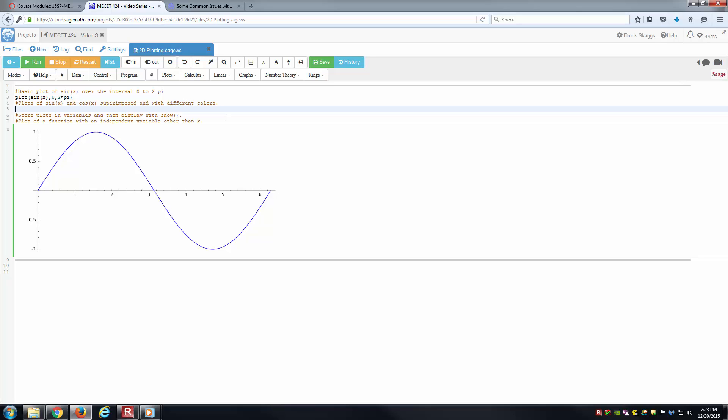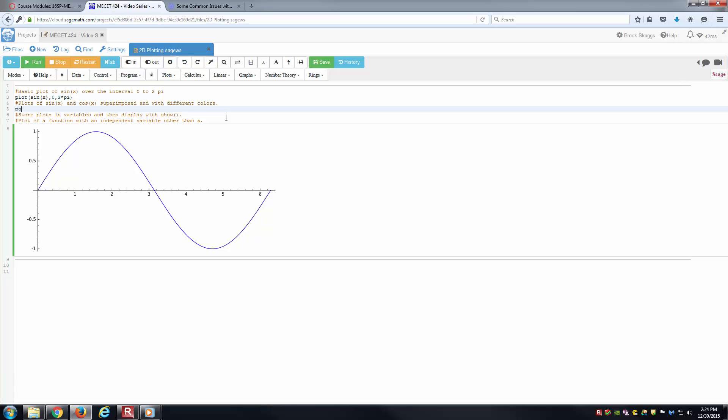Let's go to the next part. We want to plot the sine of x and cosine of x on the same plot. Let's try this. Let's say plot the sine of x between 0 and 2 times pi. And here we'll change the color. One way we can change it is to say RGB color equals, let's make it red. So 1, 0, 0, and see what we have here.